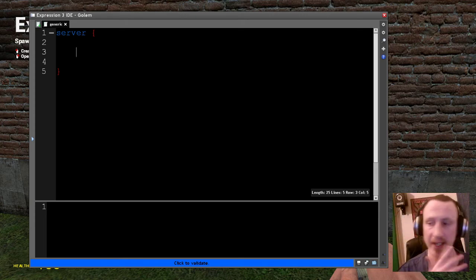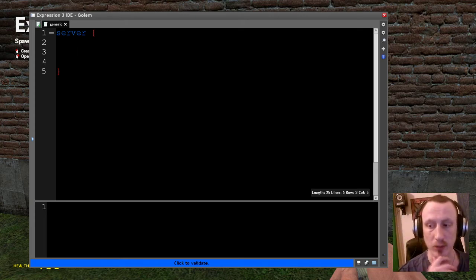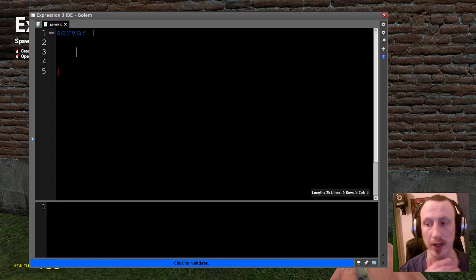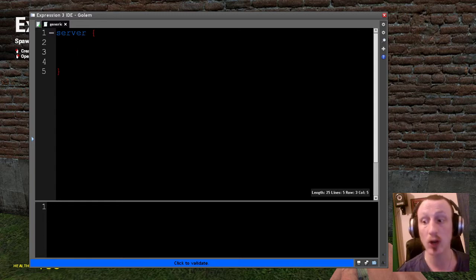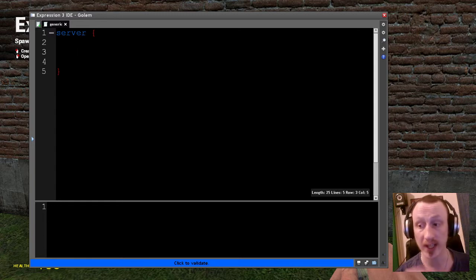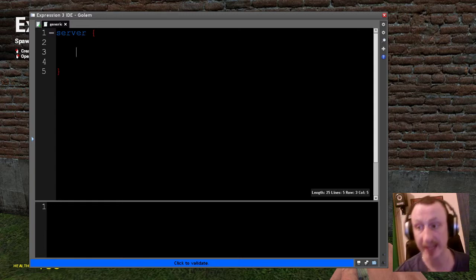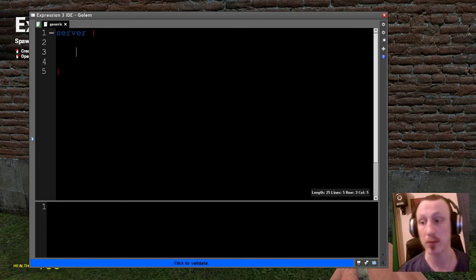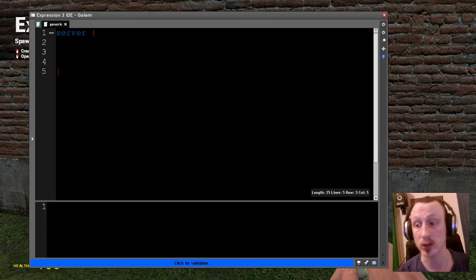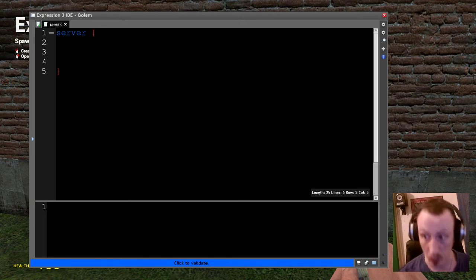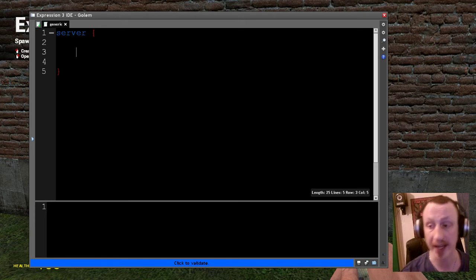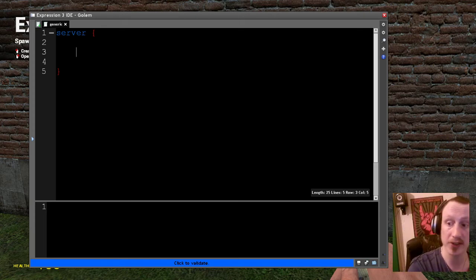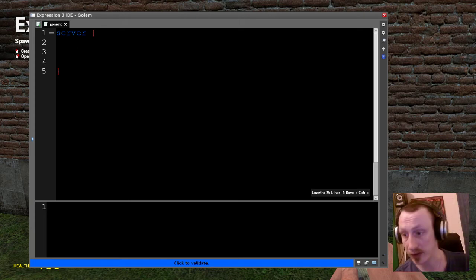One thing that you may have noticed is when I execute my code in E3, the code does not execute multiple times, it executes once. So if I do system.print, it's only going to call system.print once. Once on the server, once on the client.